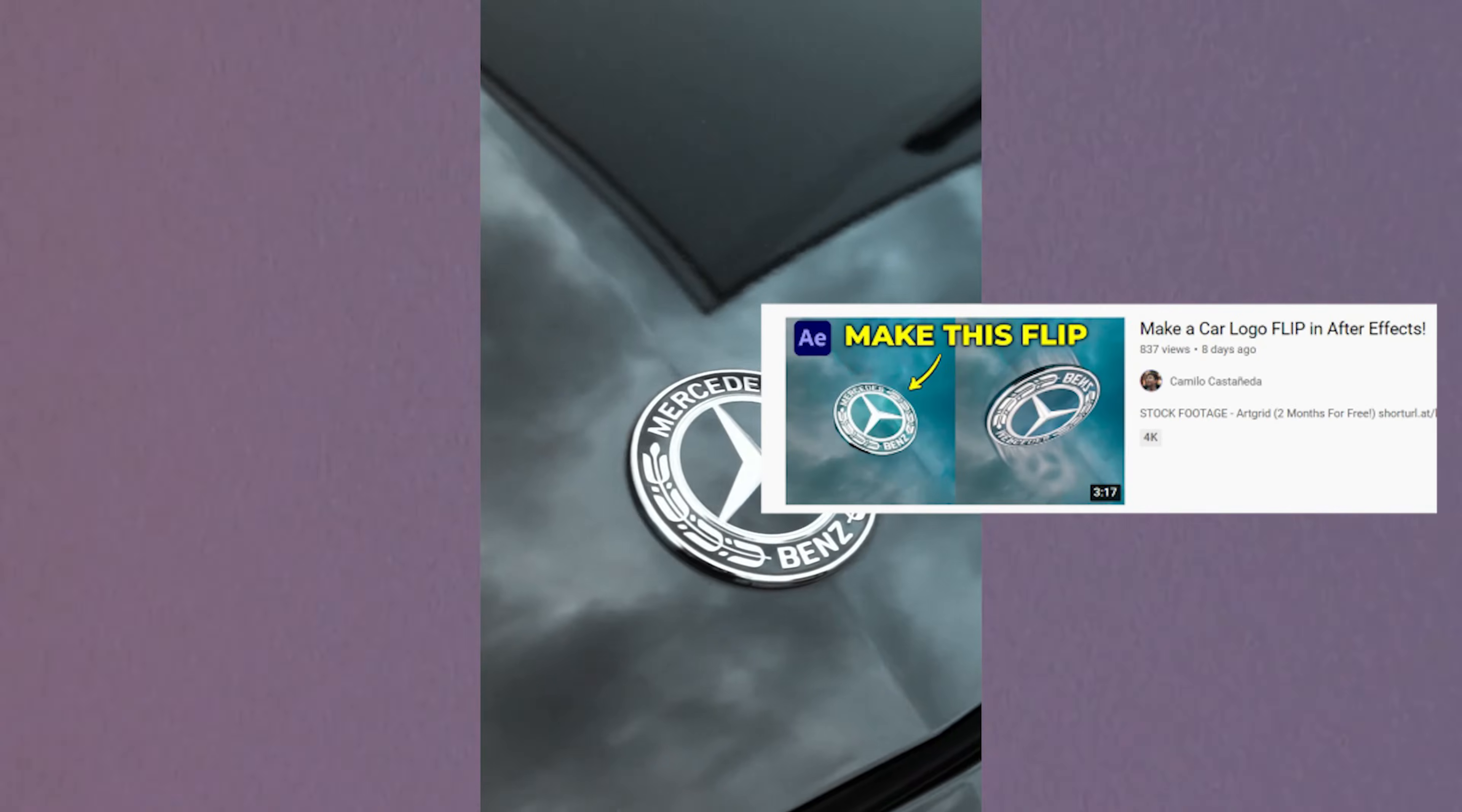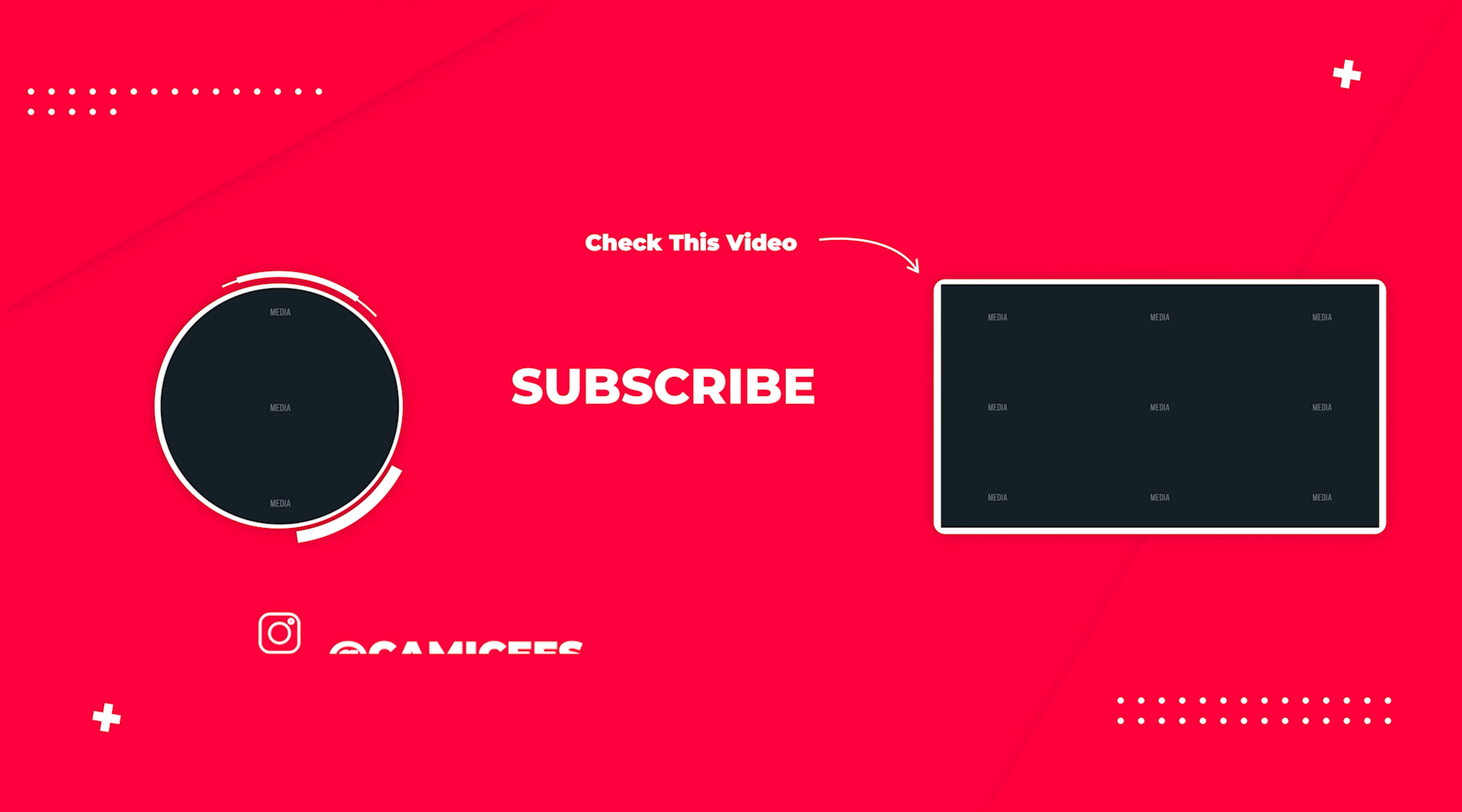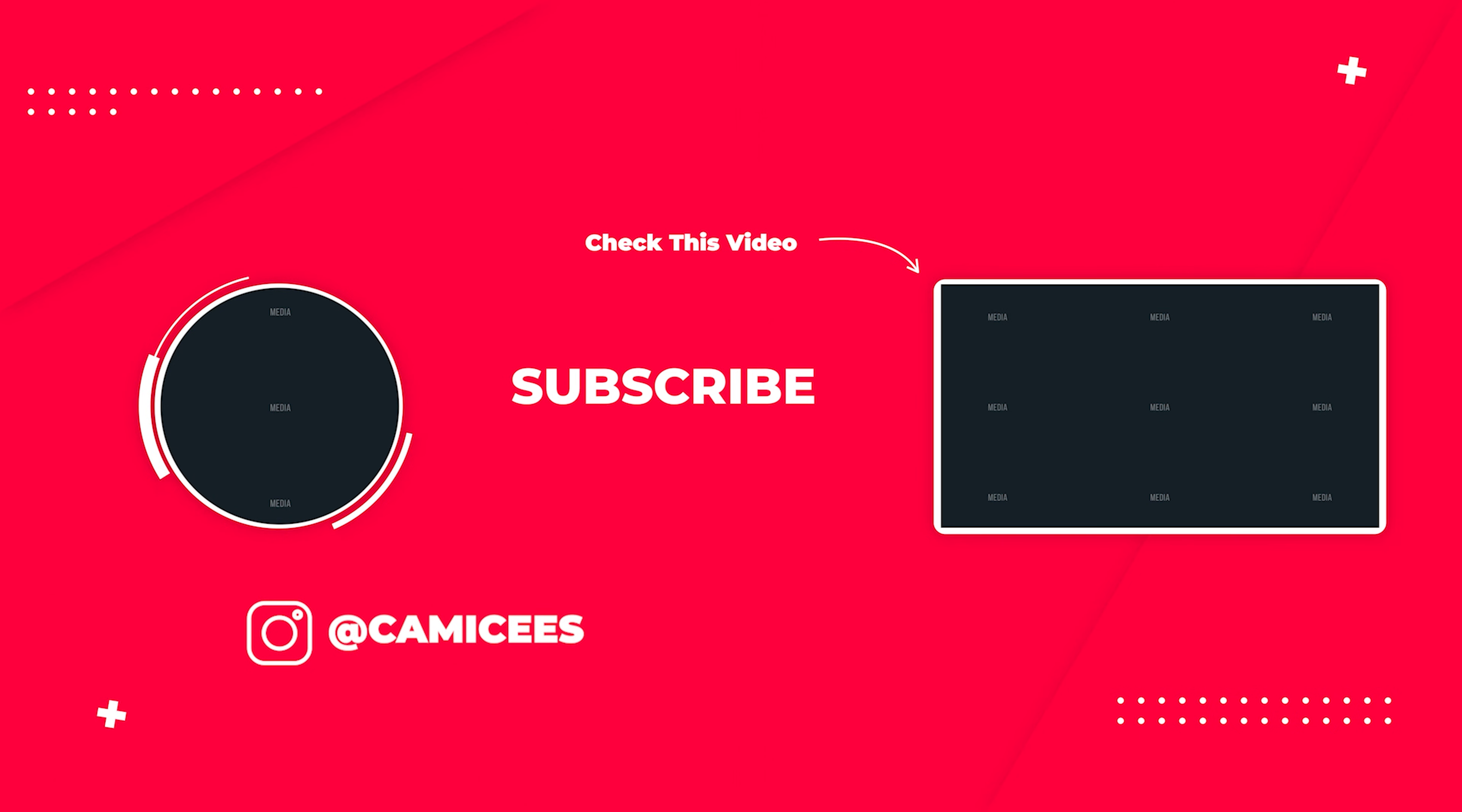Project files and footage can be found below by subscribing to my Patreon, and I'll see you in the next video.